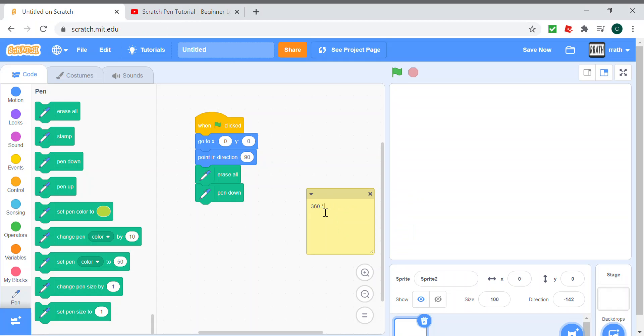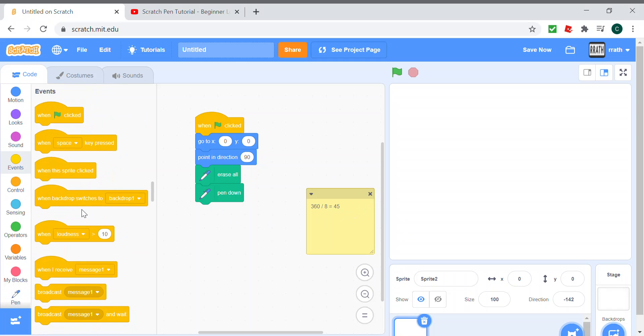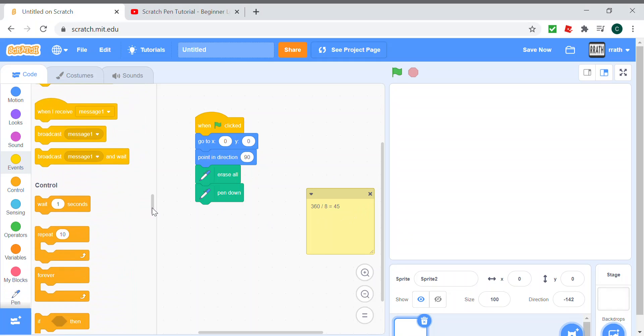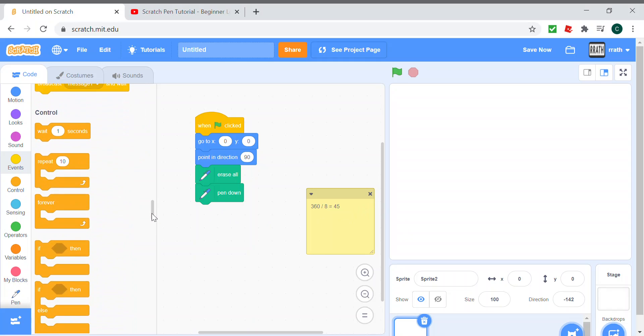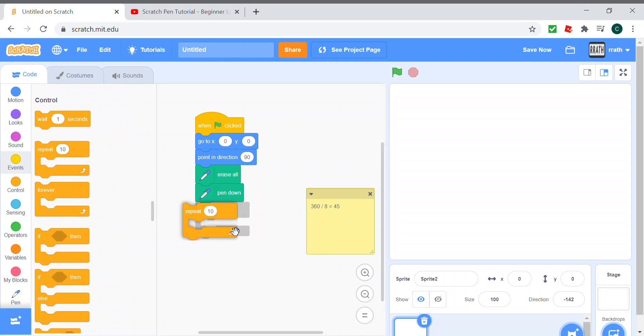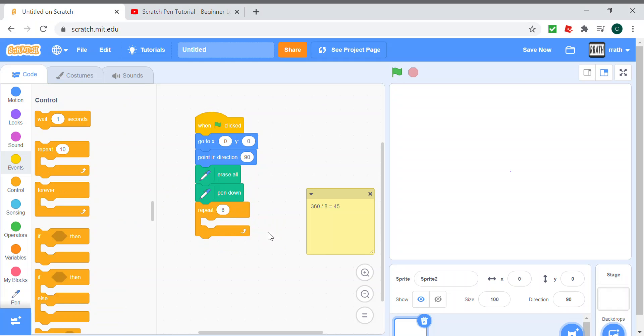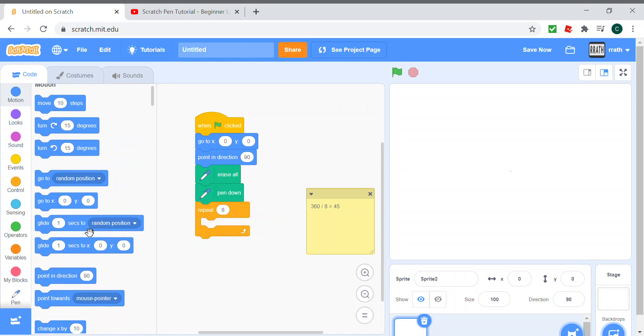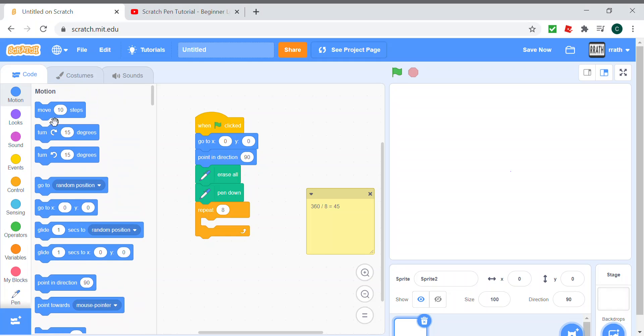So when we try to draw it, we need to do repeat 8 times, move 60 steps, or we can make it 50 so that it's small and can fit the screen.